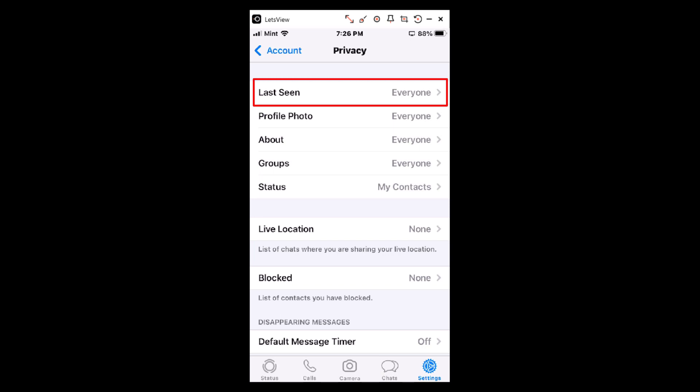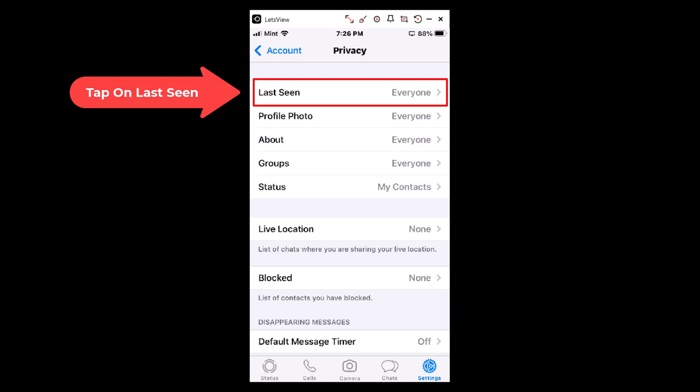Right here at the very top, it says Last Seen. That's what notifies people that you're online or the last time you were online.